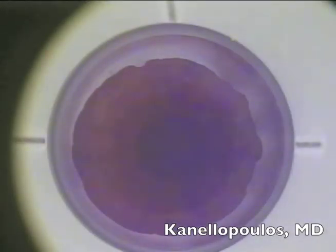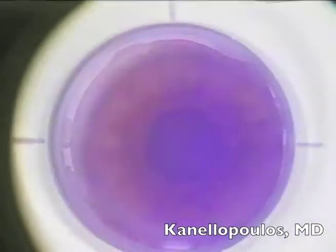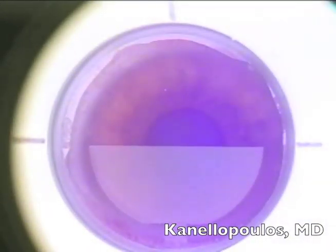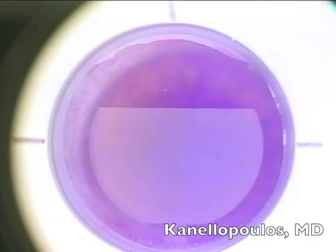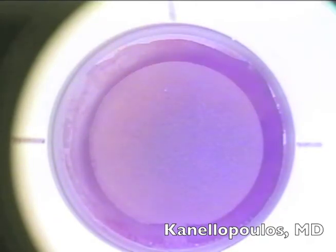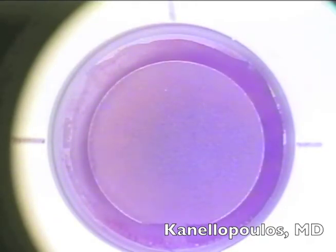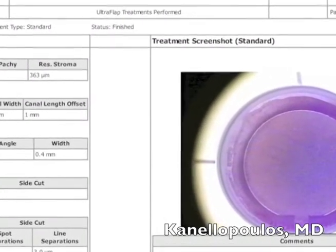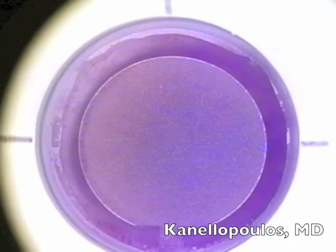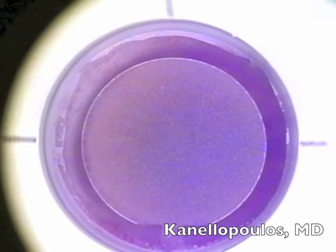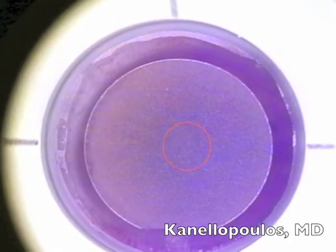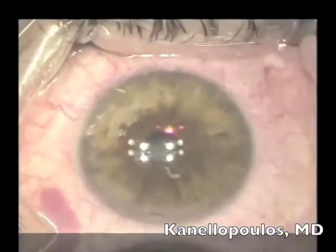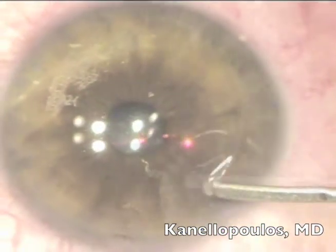Suction goes on right now at the moment the FS200 patient interface touches the cornea. Please note compared to the pupil how the ablation center is to the left, which is nasal. You can also see here on the report from the FS200 the actual femto flap, and how the flap is decentered nasally to match our topography-guided treatment.